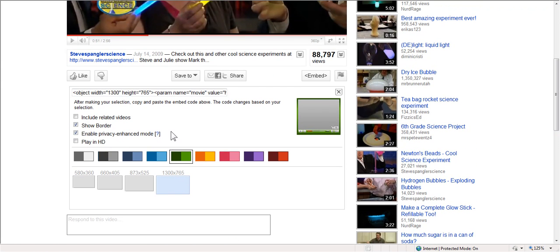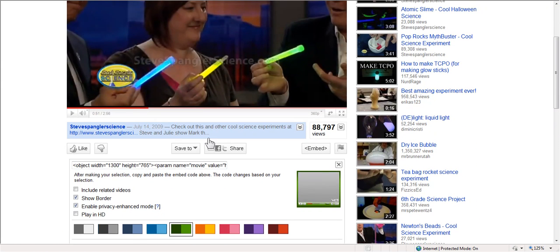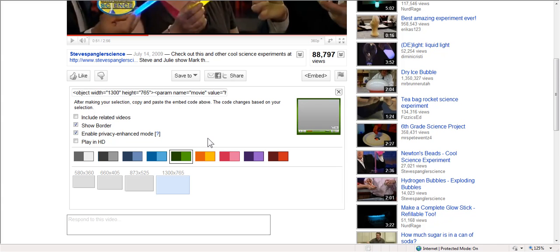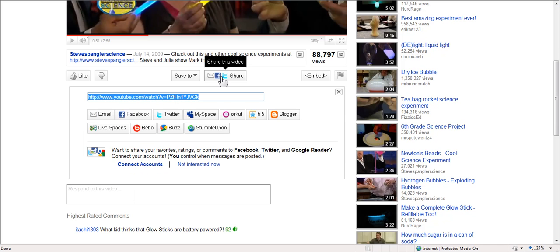Now what if I have a classroom blog, and maybe it's on Blogger. I'm just going to come up to share. Click share. And look at these options.